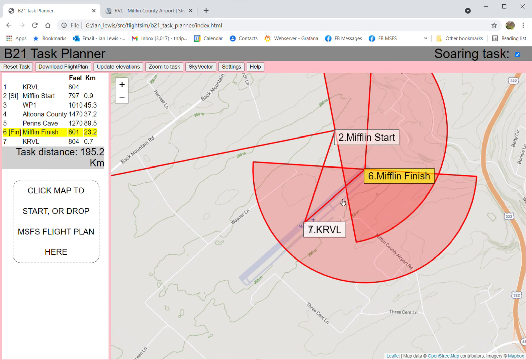To finish this task you basically have to cross this line somewhere from there to there. In fact, technically you can fly around it and come in from the side — that still counts as a finish, but it would be kind of a strange thing to do.